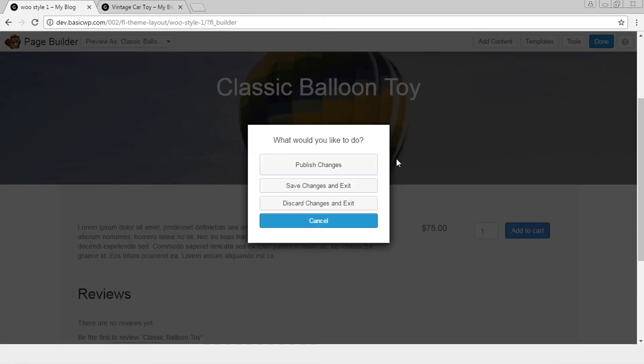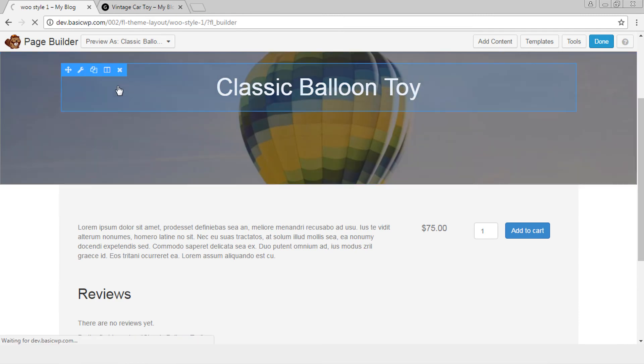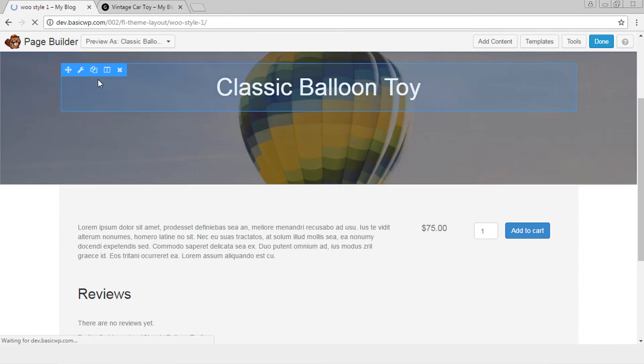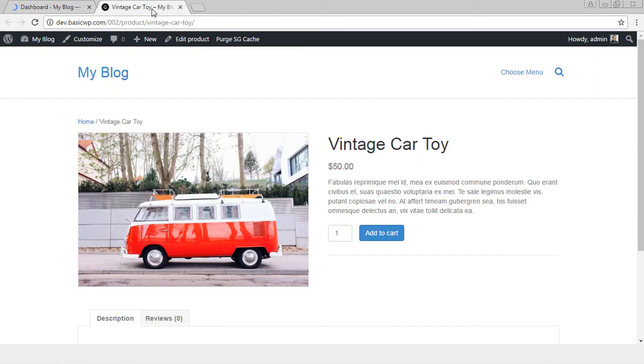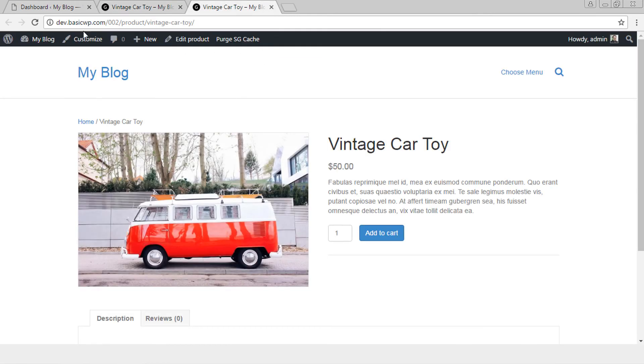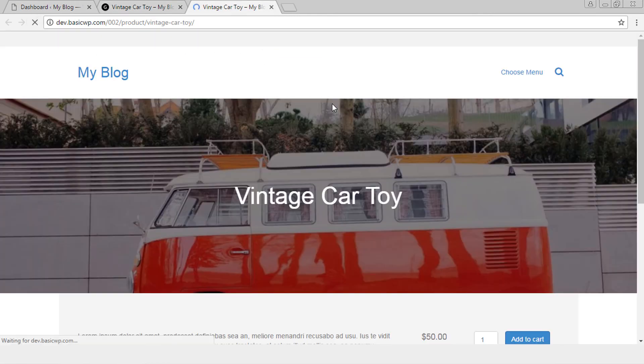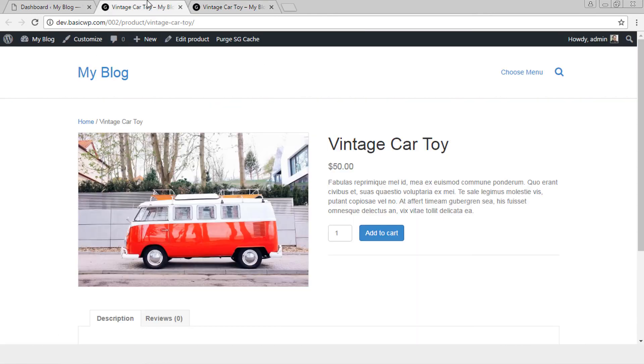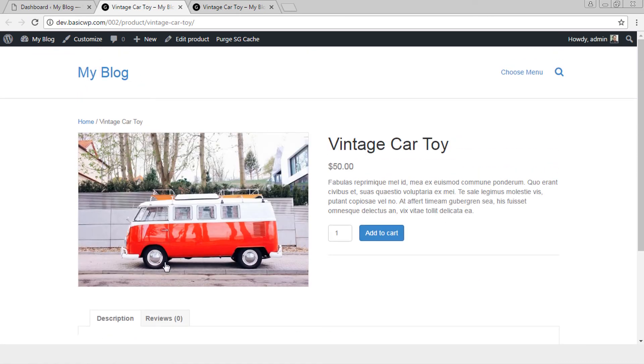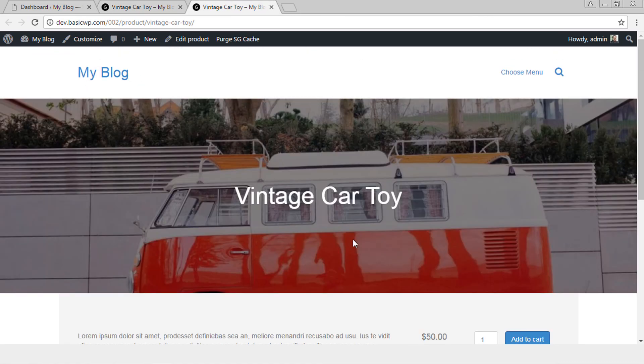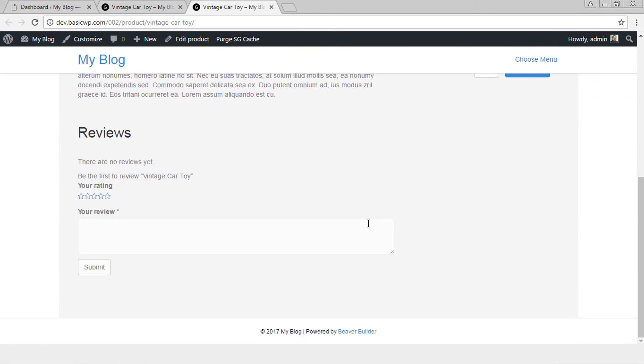Let's publish and let's duplicate and refresh. See this was how it was appearing by default and this is what your product page looks.